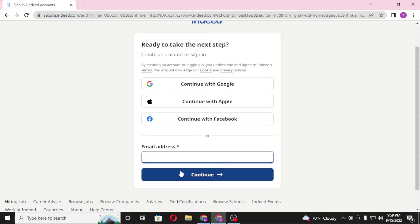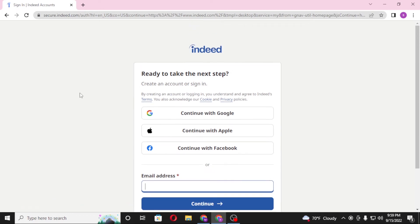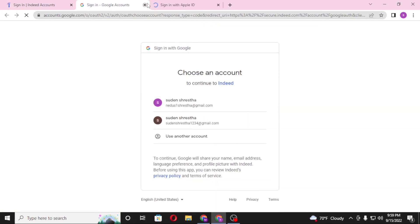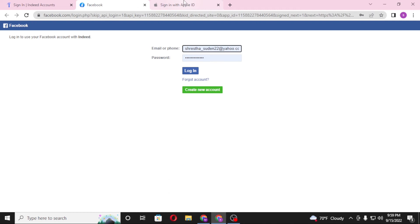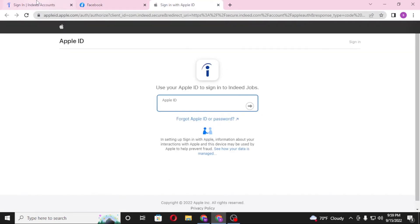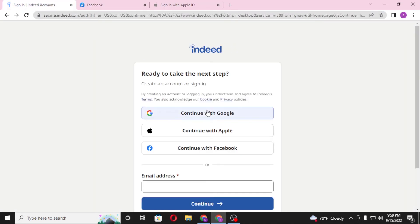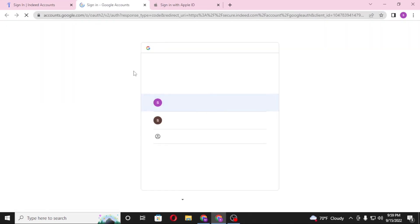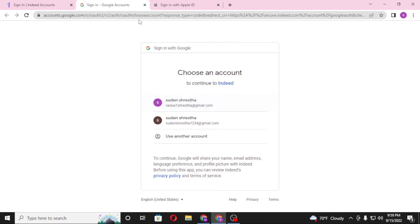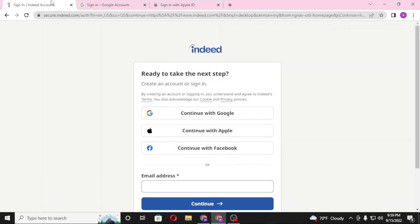Or you can simply proceed to your Indeed account with your Google, Apple, or Facebook ID. You can see there is the Facebook login here, as well as Apple. Let's click on Google. If you log into your Google, Apple, or Facebook account from these links, then you'll be logged into your Indeed account with whichever one you choose.